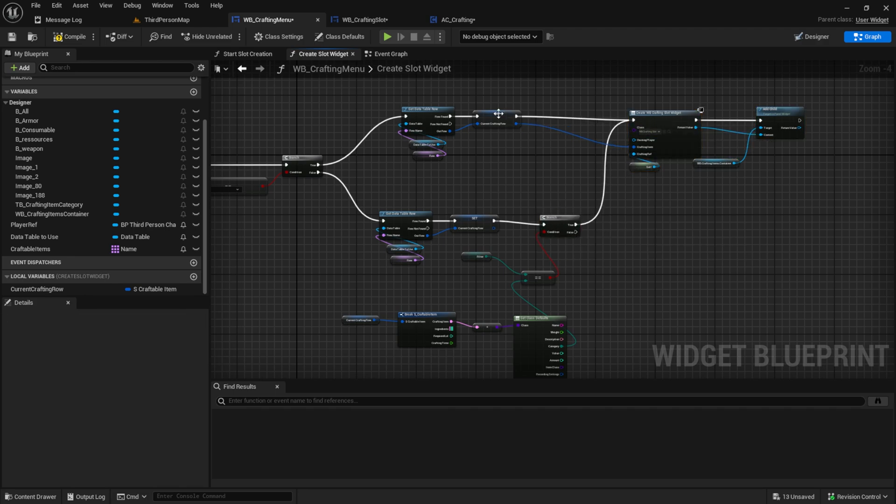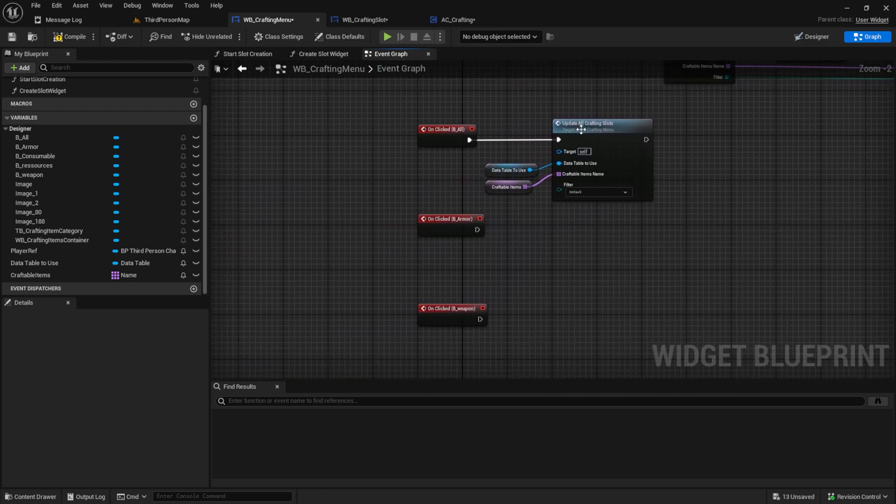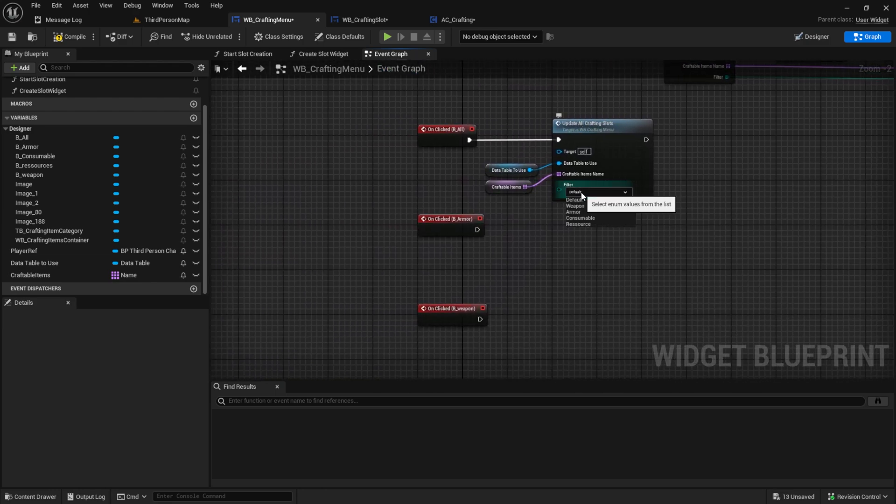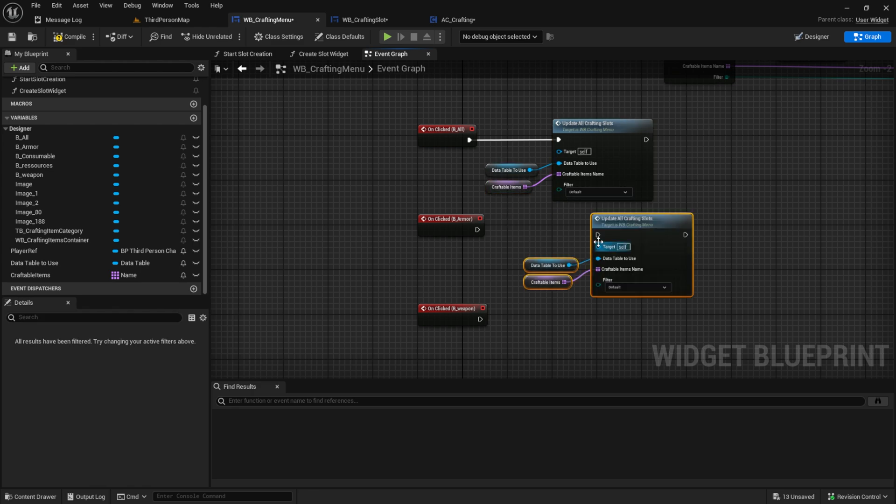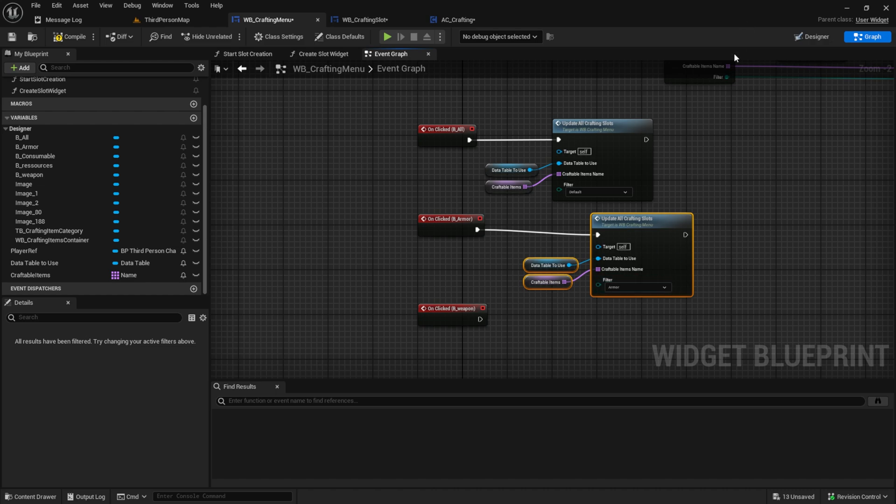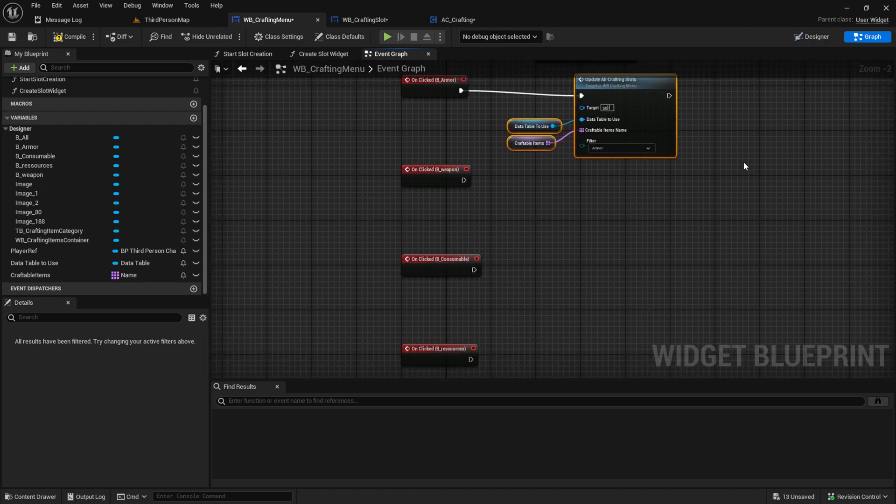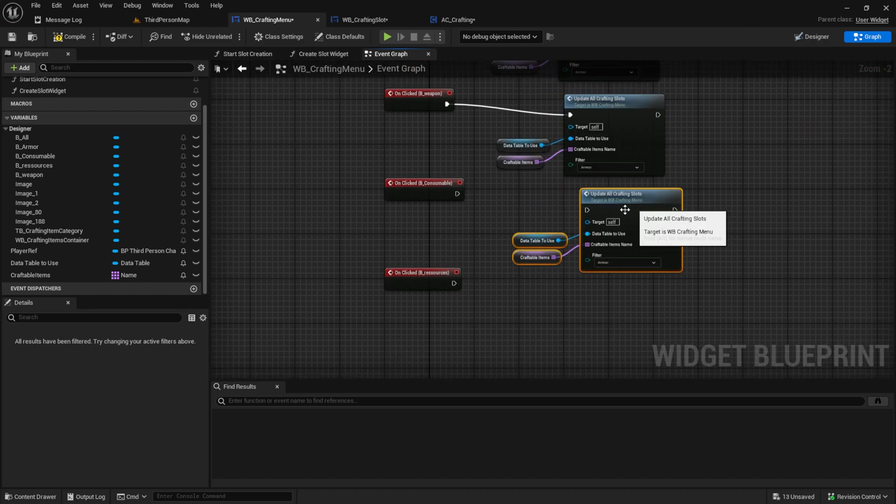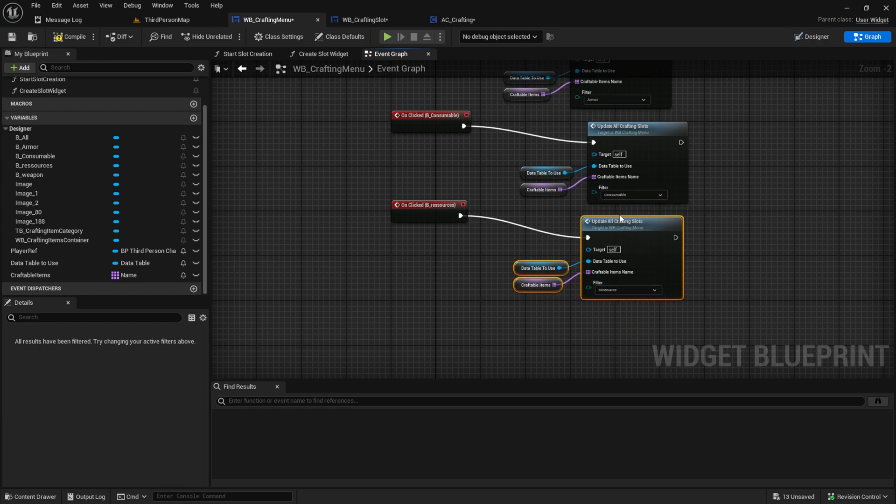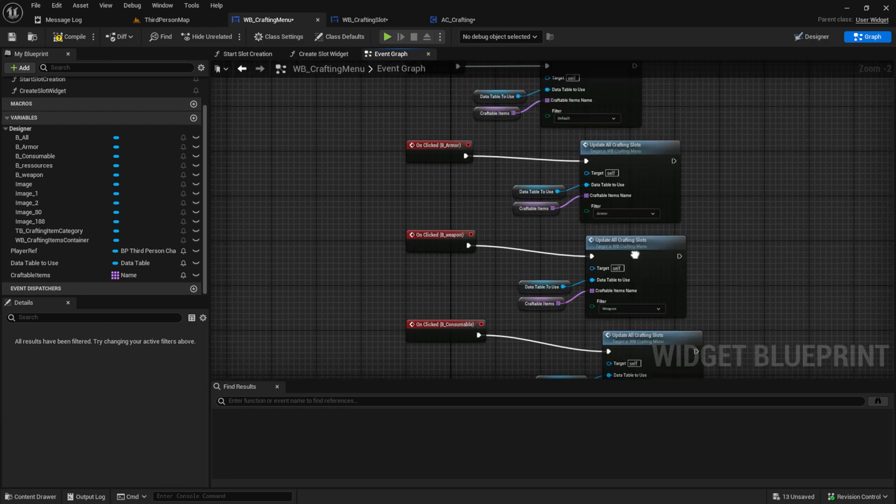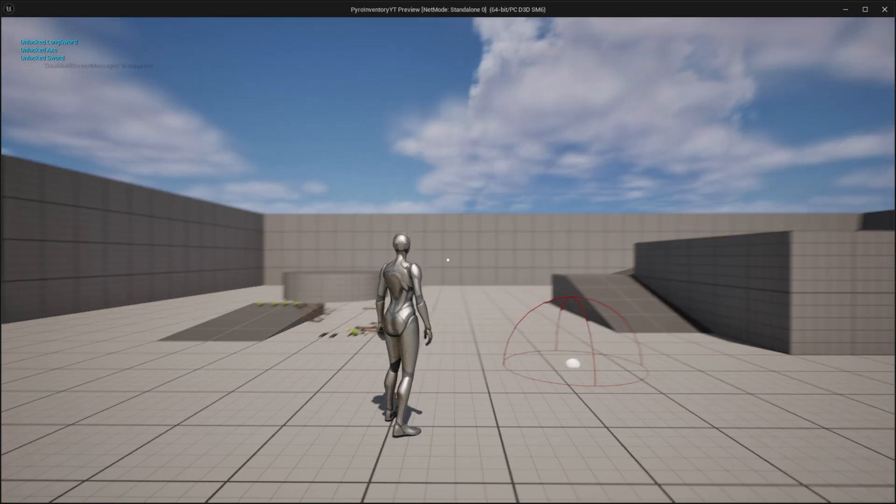Before we can test this, we go back to the event graph. And now we have here directly default. And for the others, we just need to copy and paste and set it to the name it has. I will again skip this. And then compile and test this out.